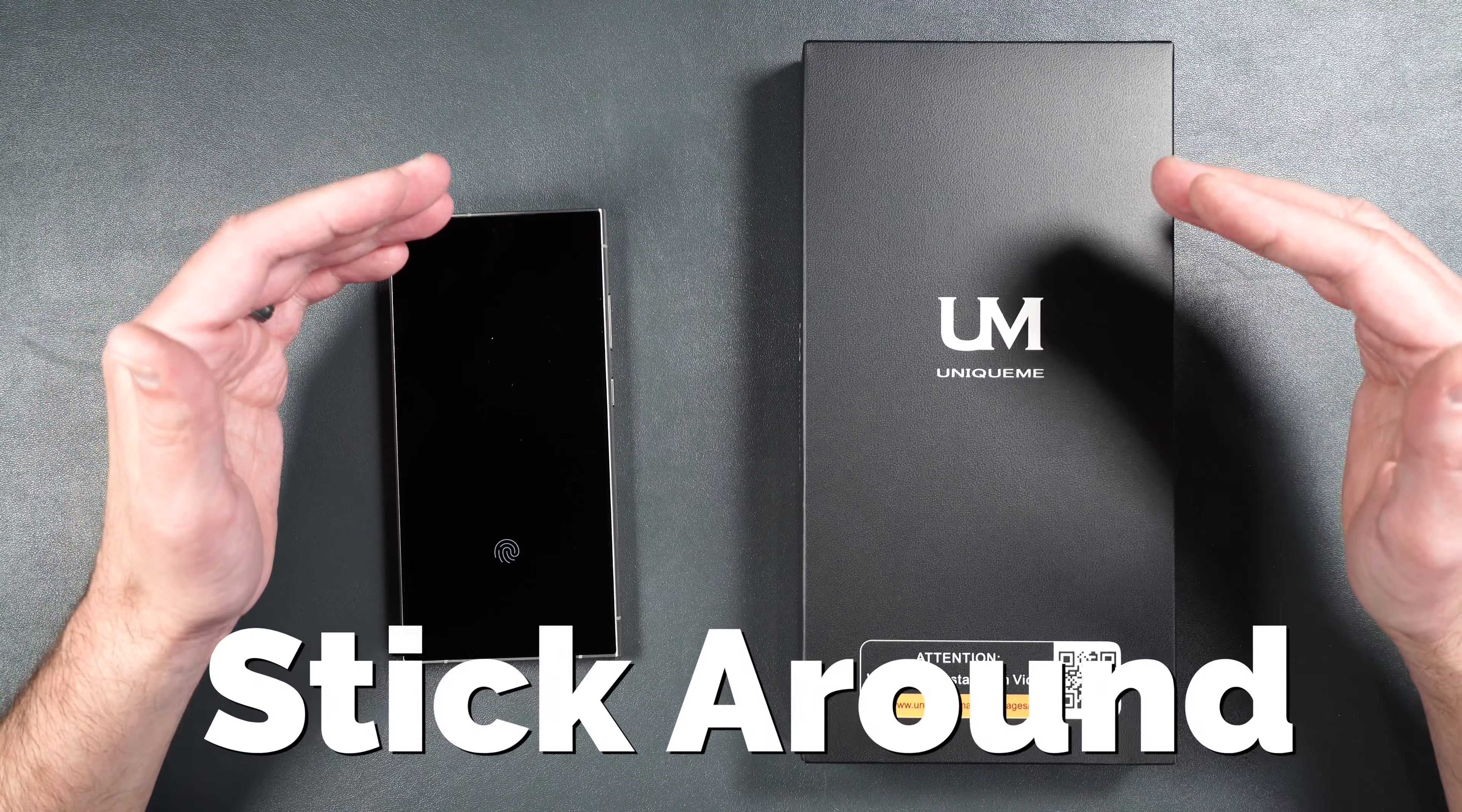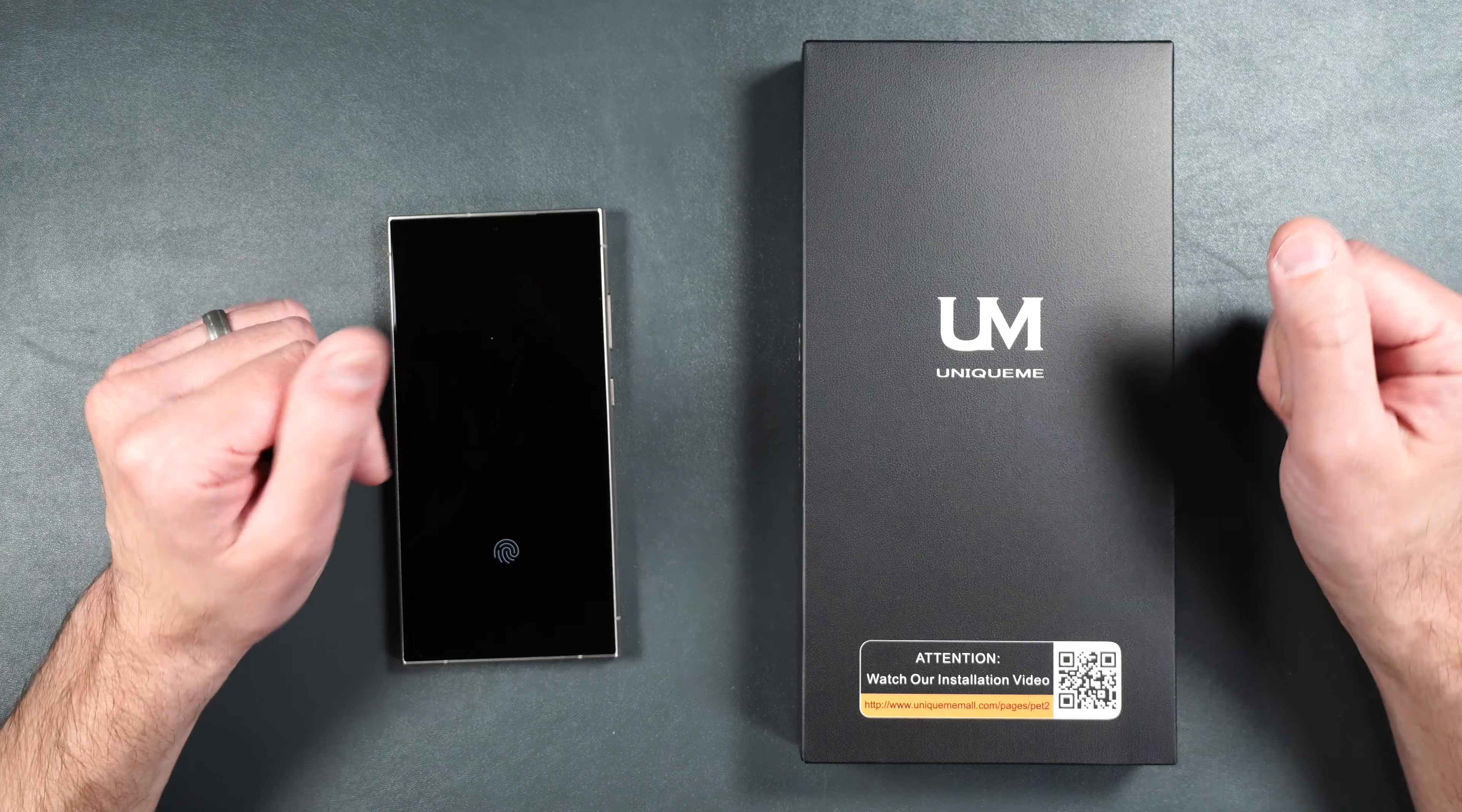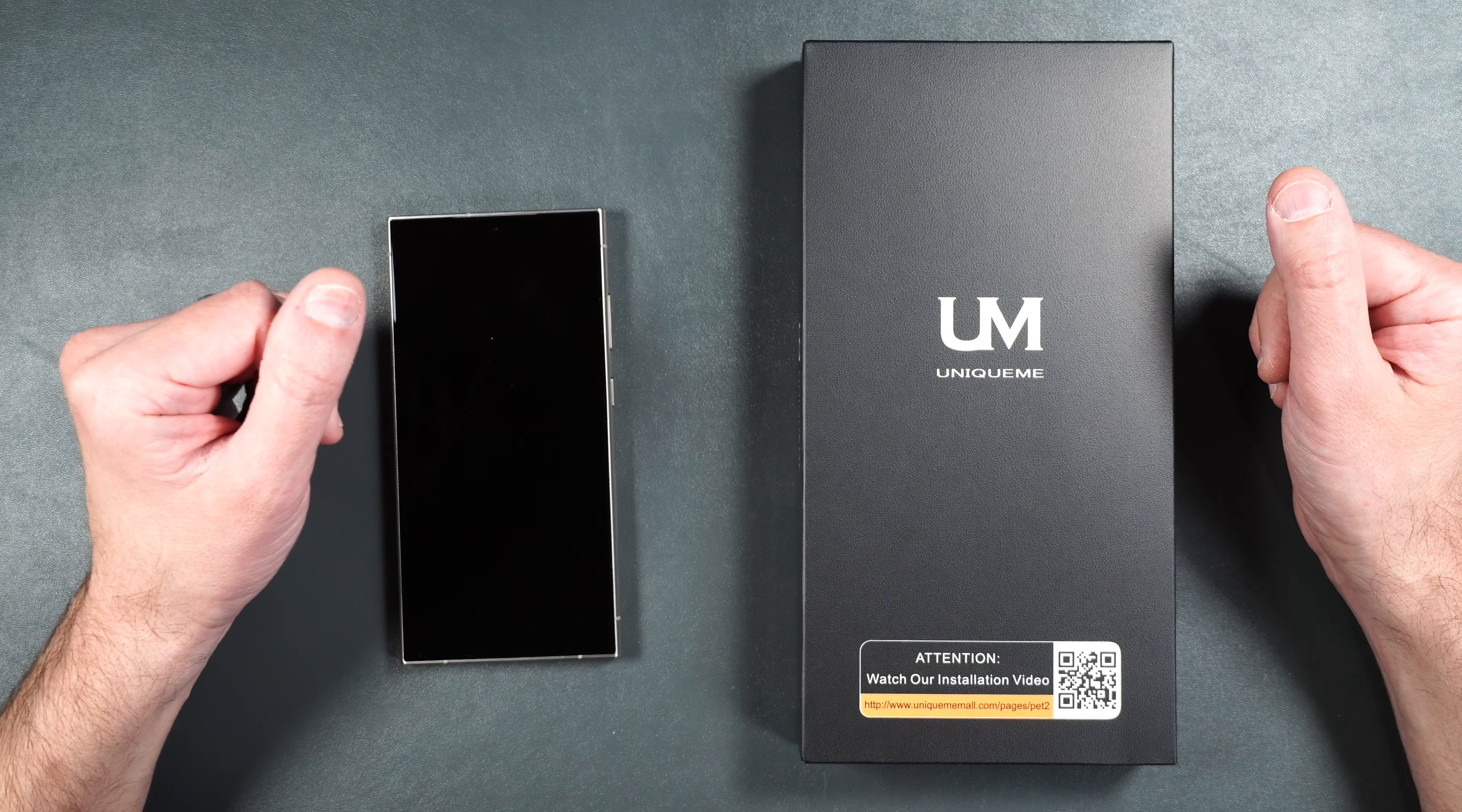And you're definitely going to want to stick around until the end of the video because I will be doing a scratch test to see how scratch resistant this screen protector is, and I promise you by the end of this video you'll know whether or not the screen protector is right for you.